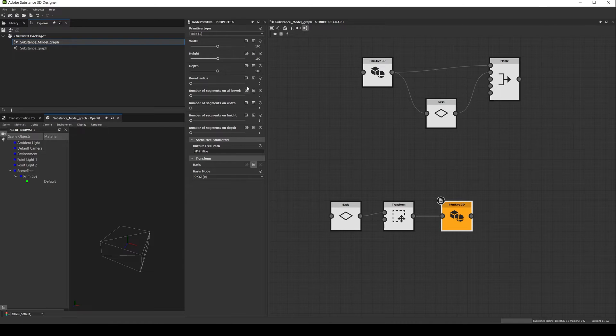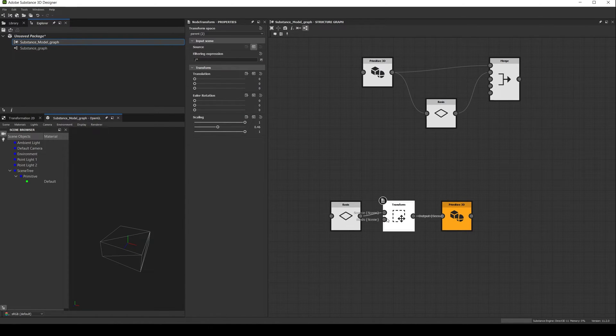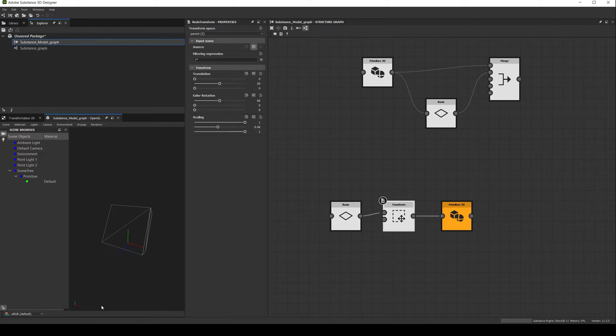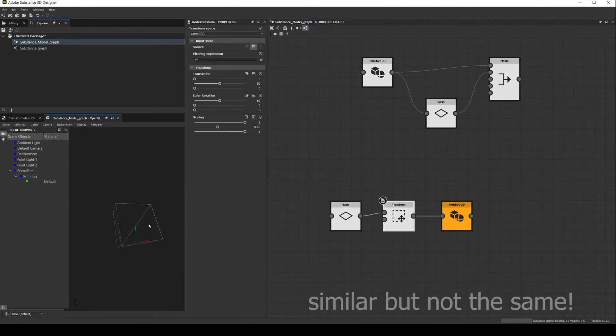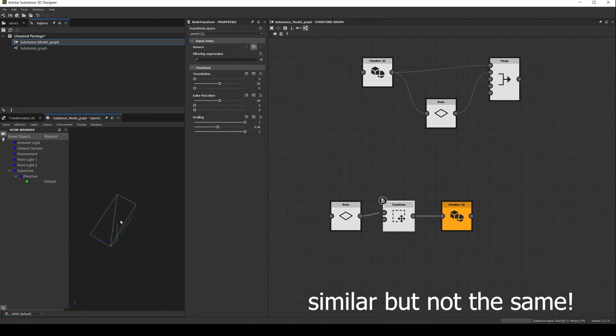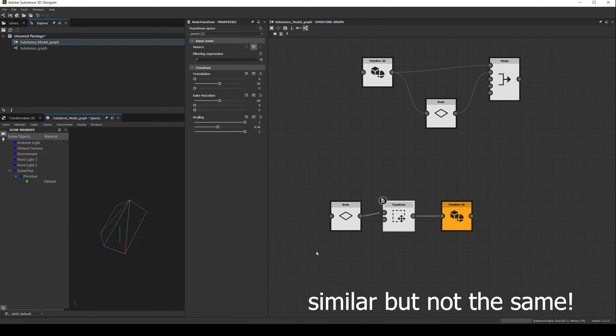Even if their height, depth and width have the same values, the same will happen if I transform it or rotate it. This happens because now we are defining the 3D space of the primitive. Something similar to a parent-child relationship in other softwares, in which if you transform, rotate or scale the parent, the child will also inherit the changes.